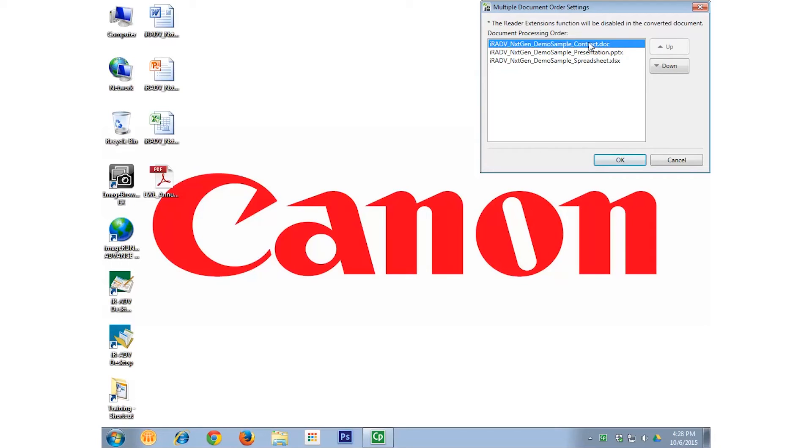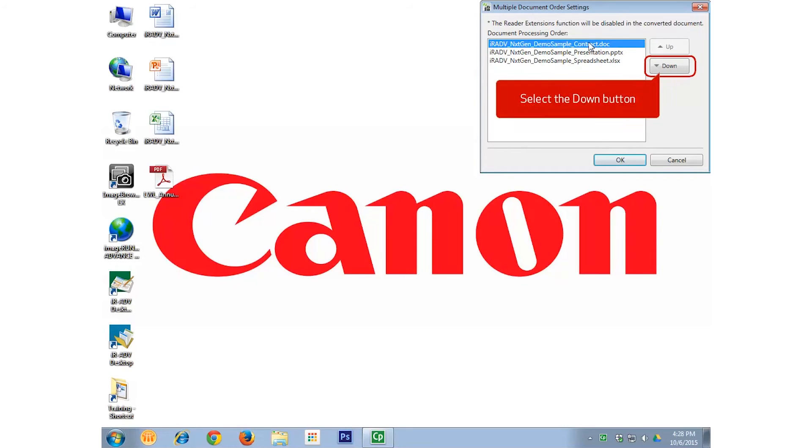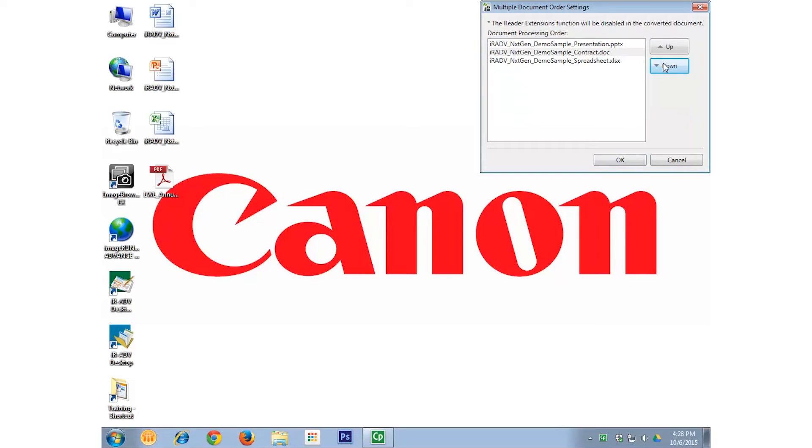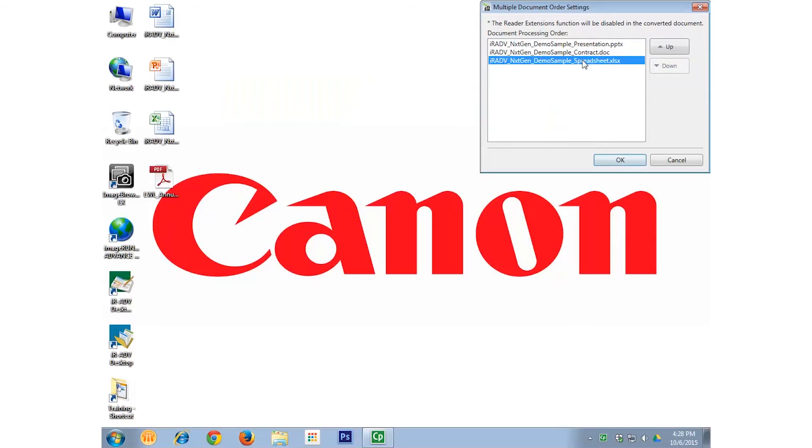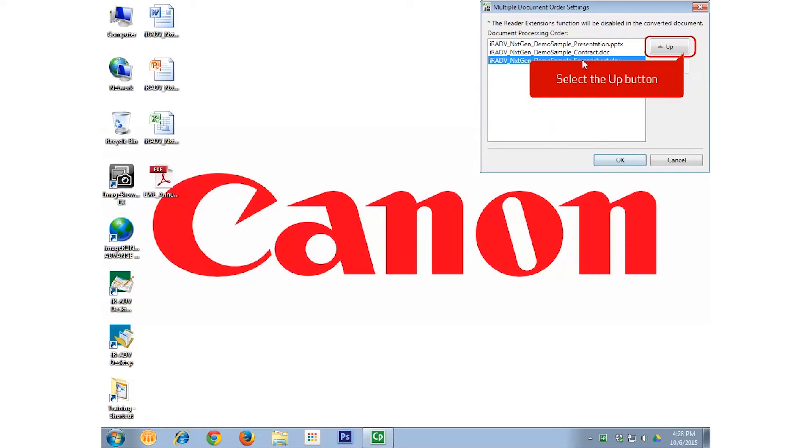I select the Down button to move the Word document down one place in the document processing order. I then want to move the Excel file up one. I select the Excel file and select the Up button.